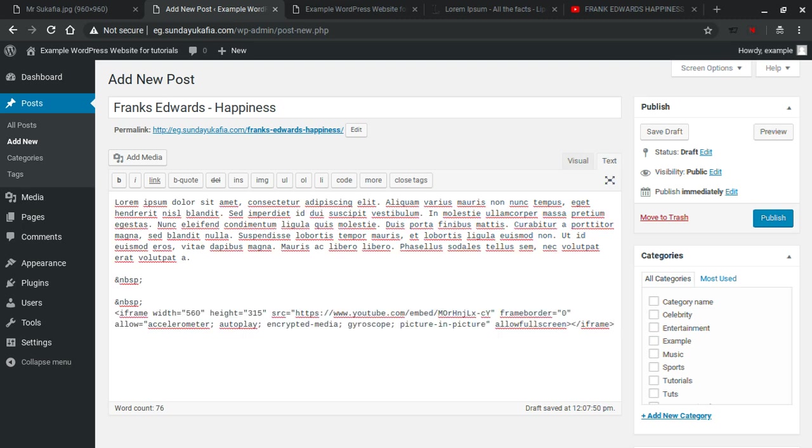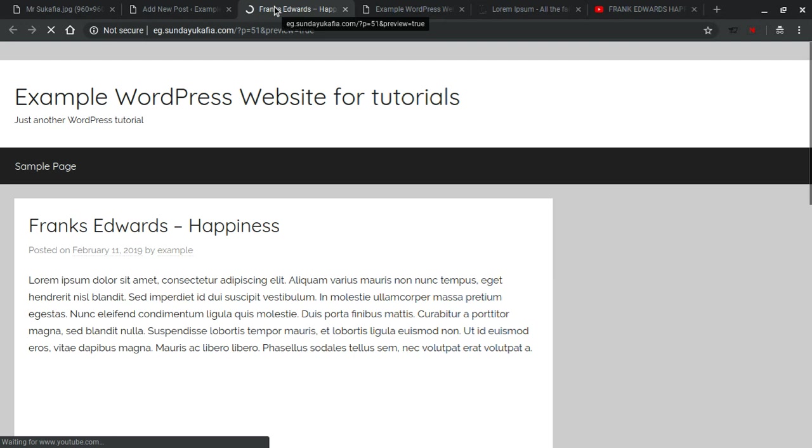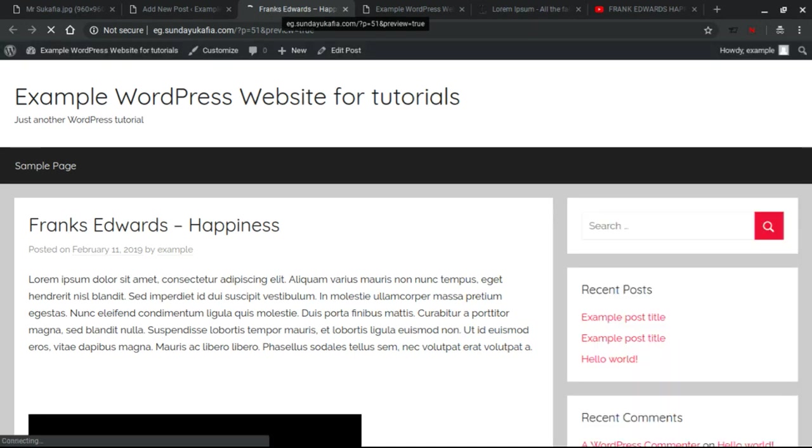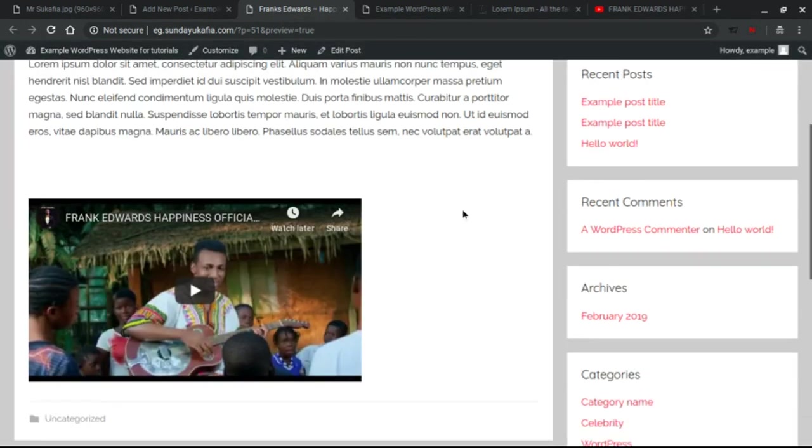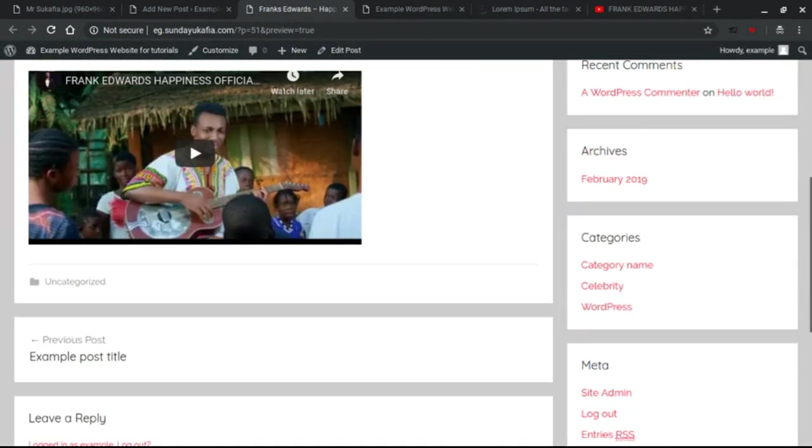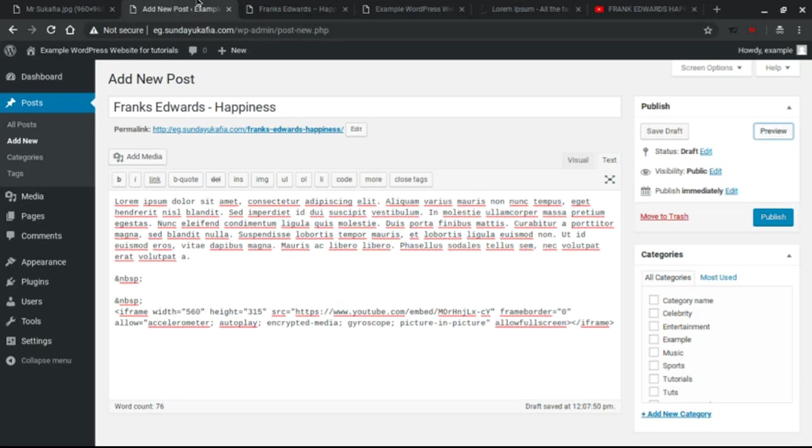And let's quickly preview that to see what it looks like. With the WordPress preview option, you can always preview your post to see what it will look like. So you've seen, this is the video.